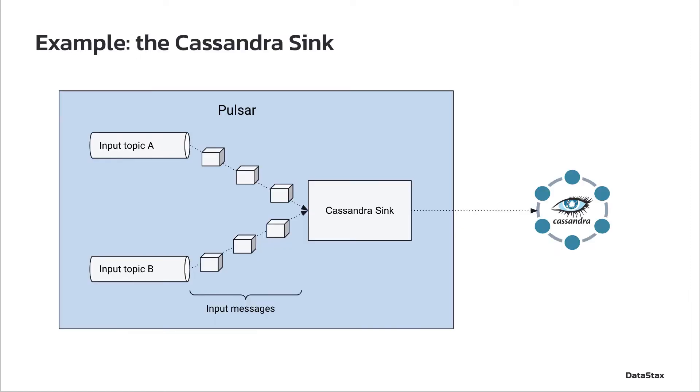Here is an example of a sink which Datastax developed and maintains free and open source, the Datastax Apache Pulsar connector, which is a sink for Apache Cassandra. It writes the records it gets from the input topics to Cassandra, mapping topics to configured tables, and payload and key fields to configured columns.